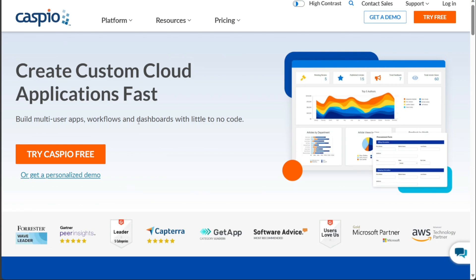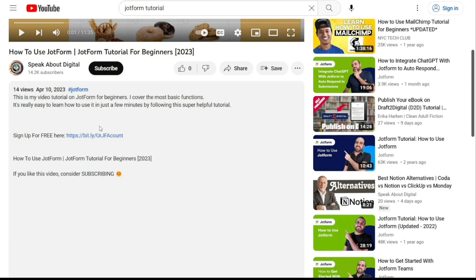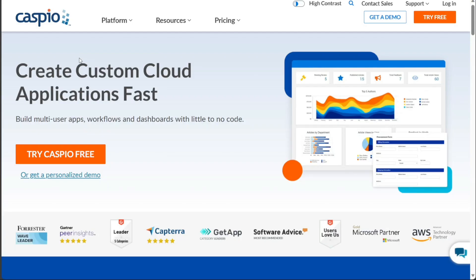To begin using Caspio, the first step is to create an account. You will find the link down below in the description, so go to the description of this video and click on the first link you find there. This will take you to the correct home page. Once you're on the home page, click on the Try Caspio Free button.